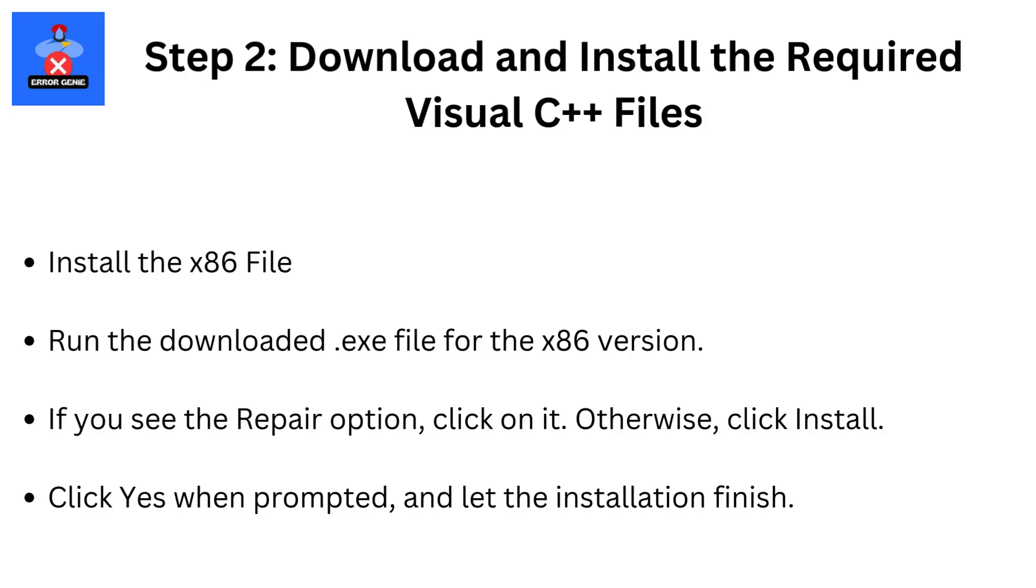Install the X86 file. Run the downloaded .exe file for the X86 version. If you see the repair option, click on it. Otherwise, click install. Click yes when prompted and let the installation finish.